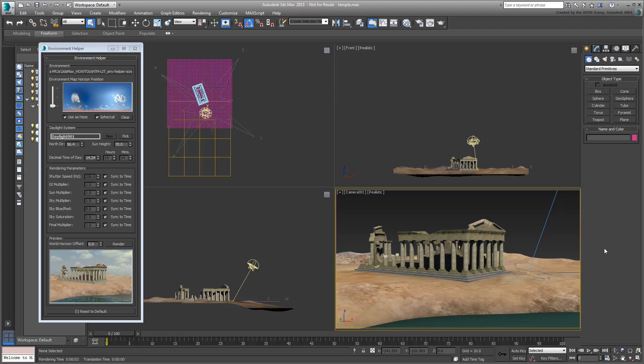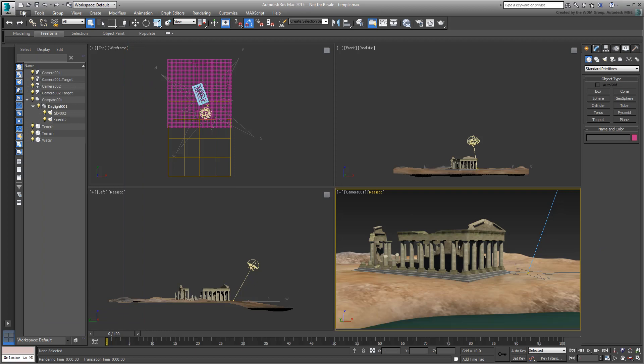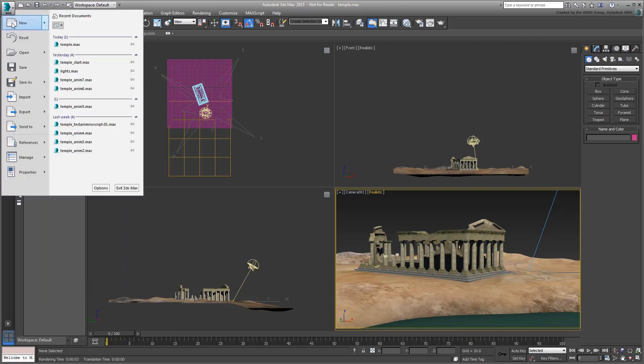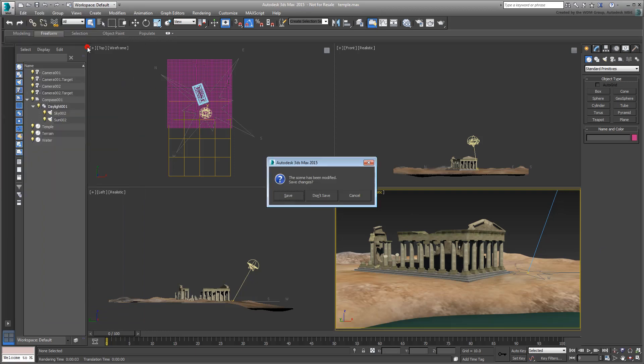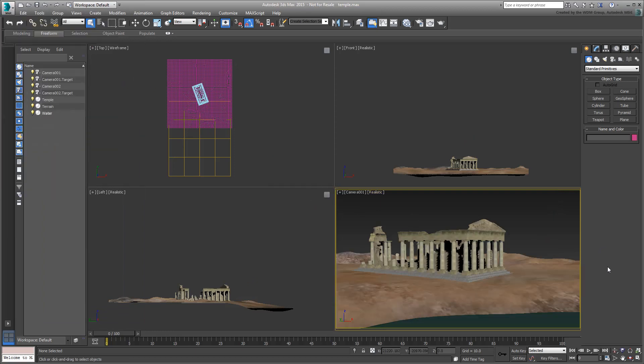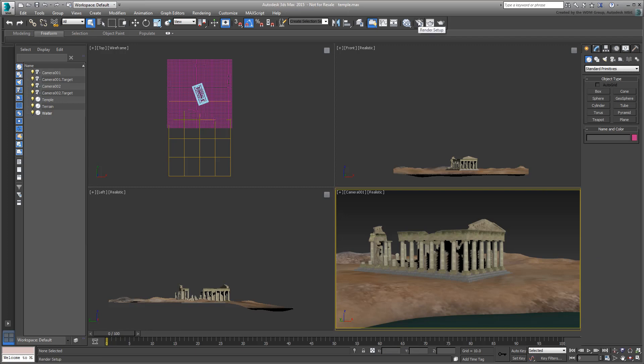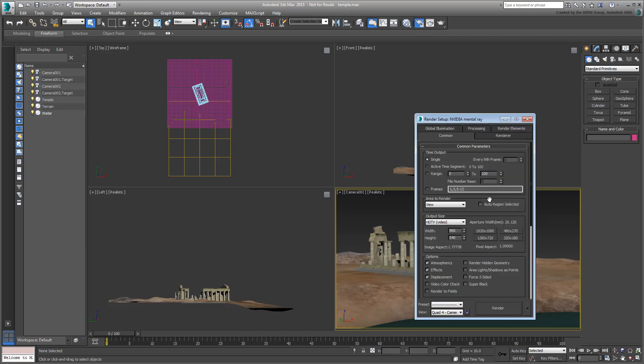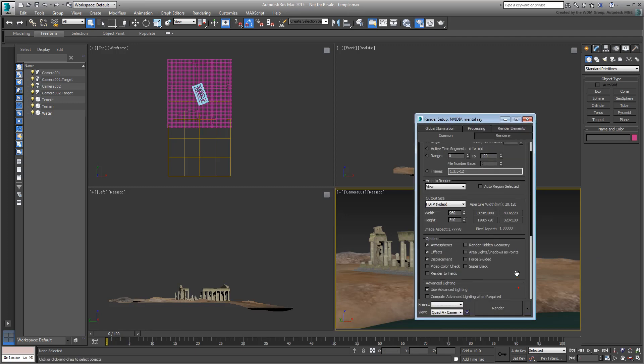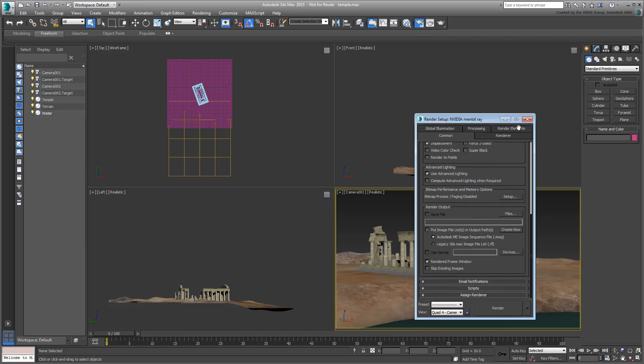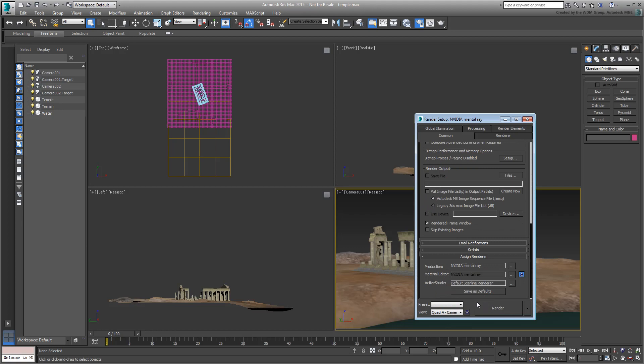The script greatly simplifies working with the Daylight System and Environment dialog. Before getting into what the script has to offer, let's revisit the Daylight System and its pros and cons. For that, we'll use this scene named Temple.max. It features a simple terrain, a body of water and a Roman temple. The rendering engine is set to Mental Ray. In fact, the Environment Helper script was written specifically with Mental Ray in mind.